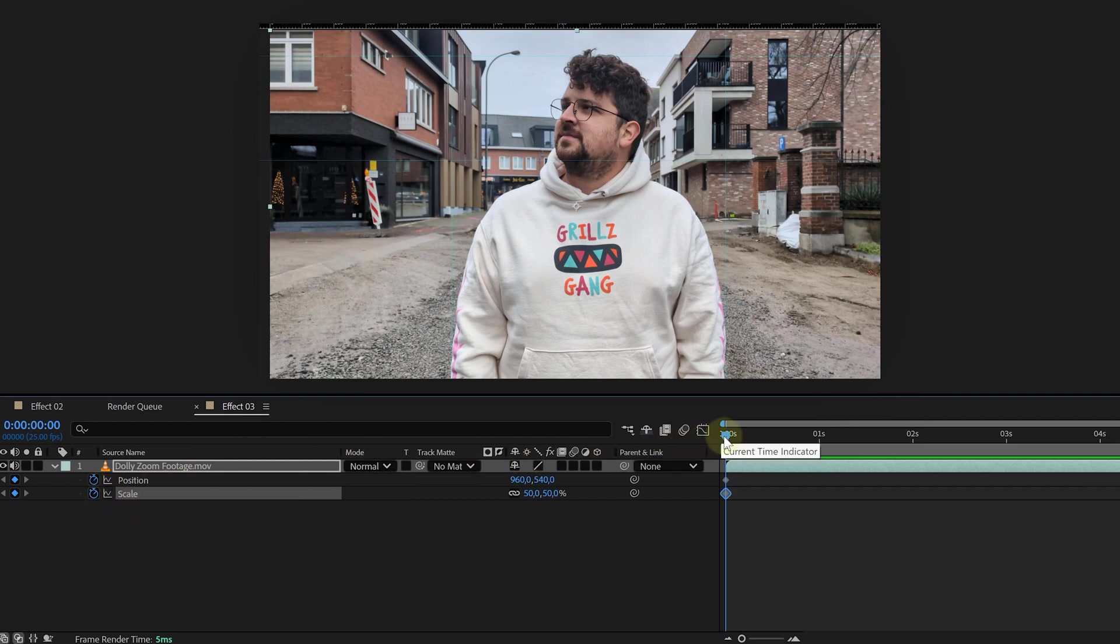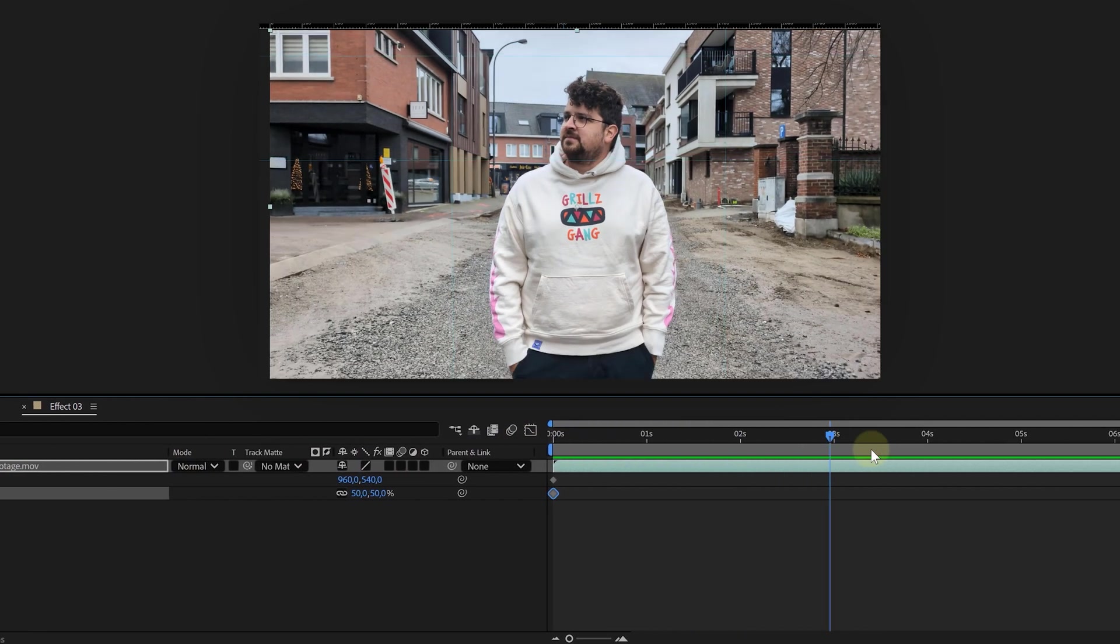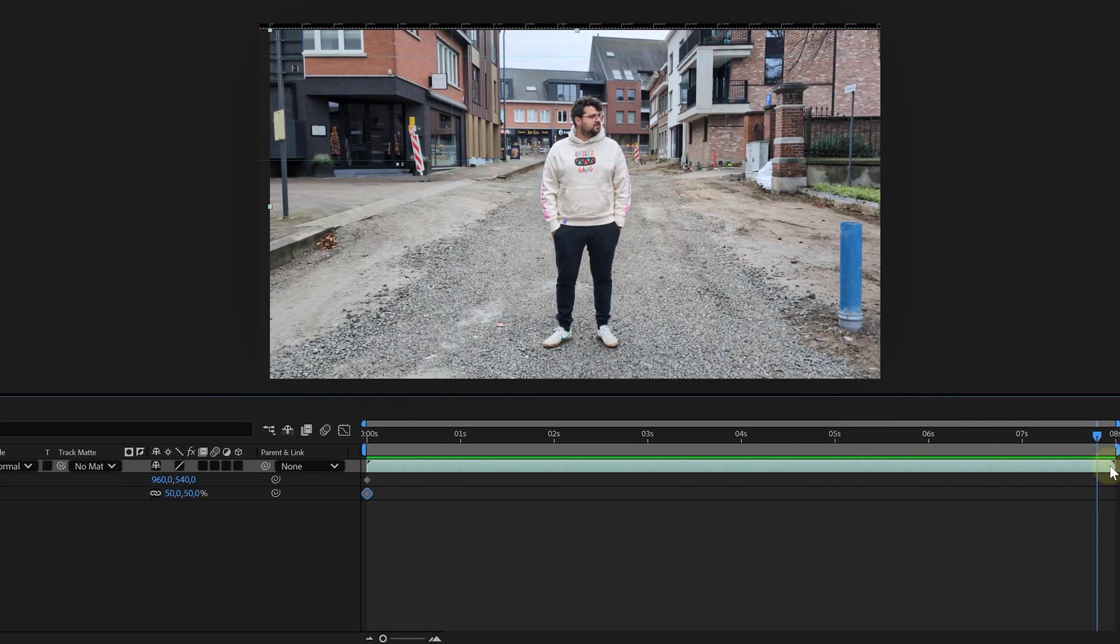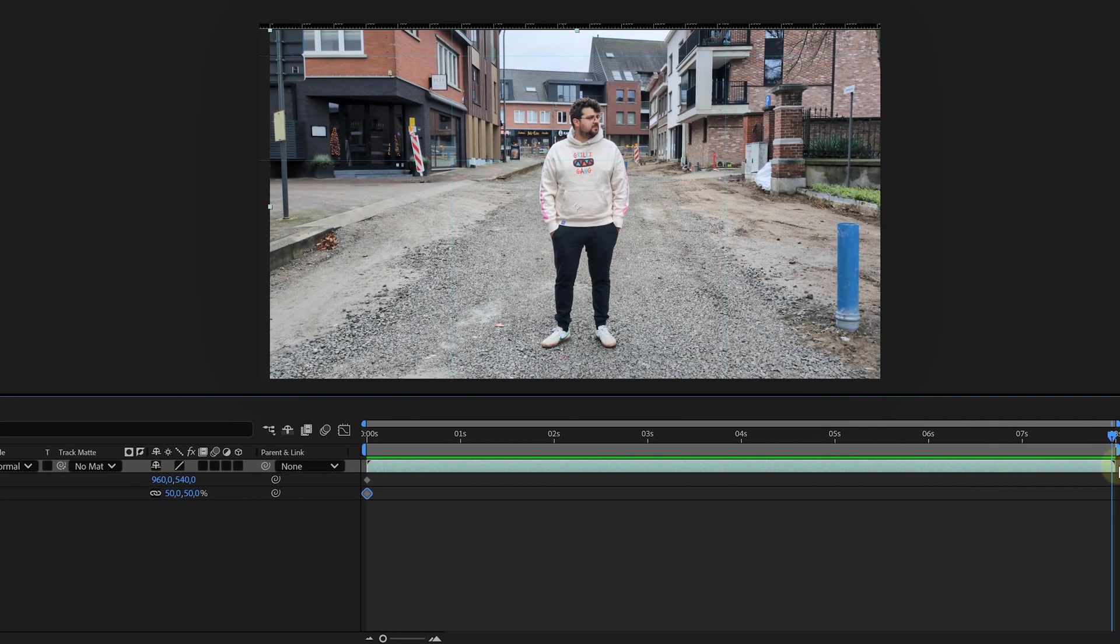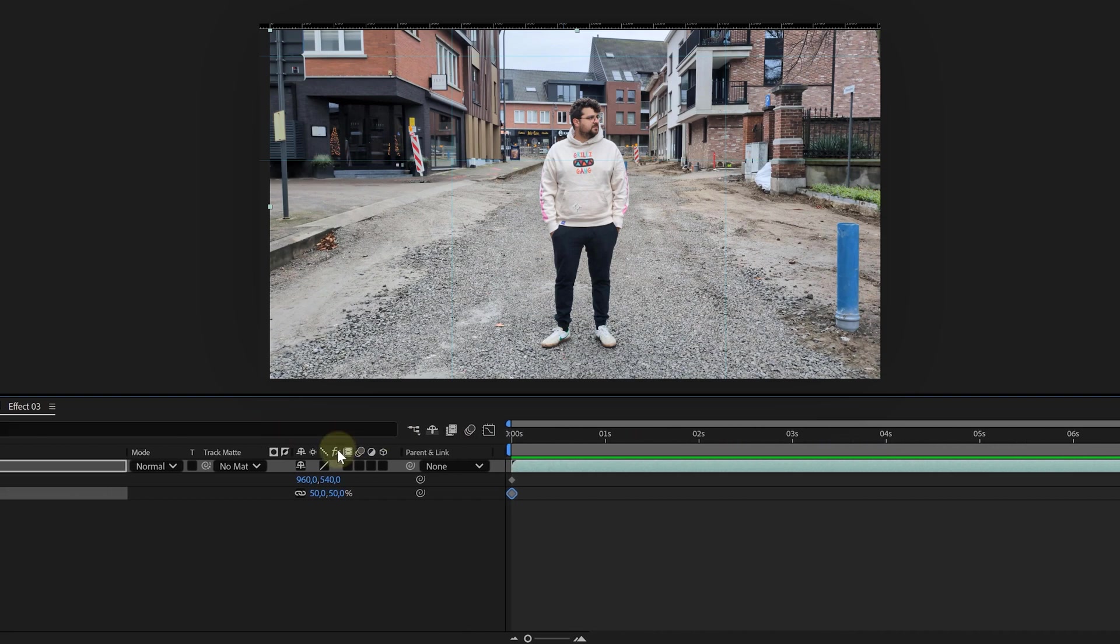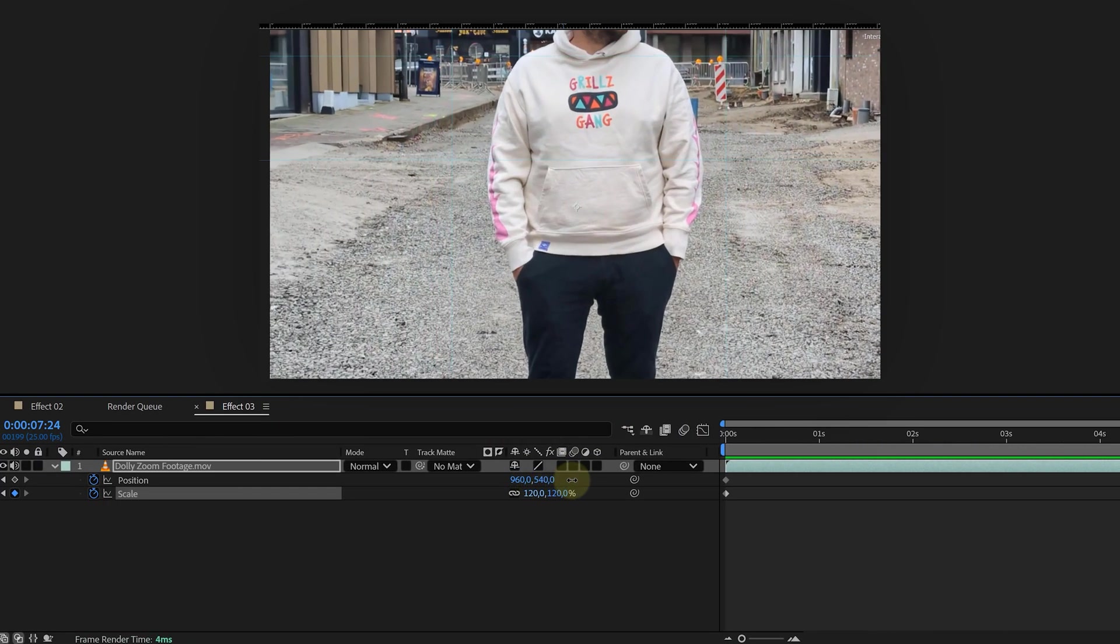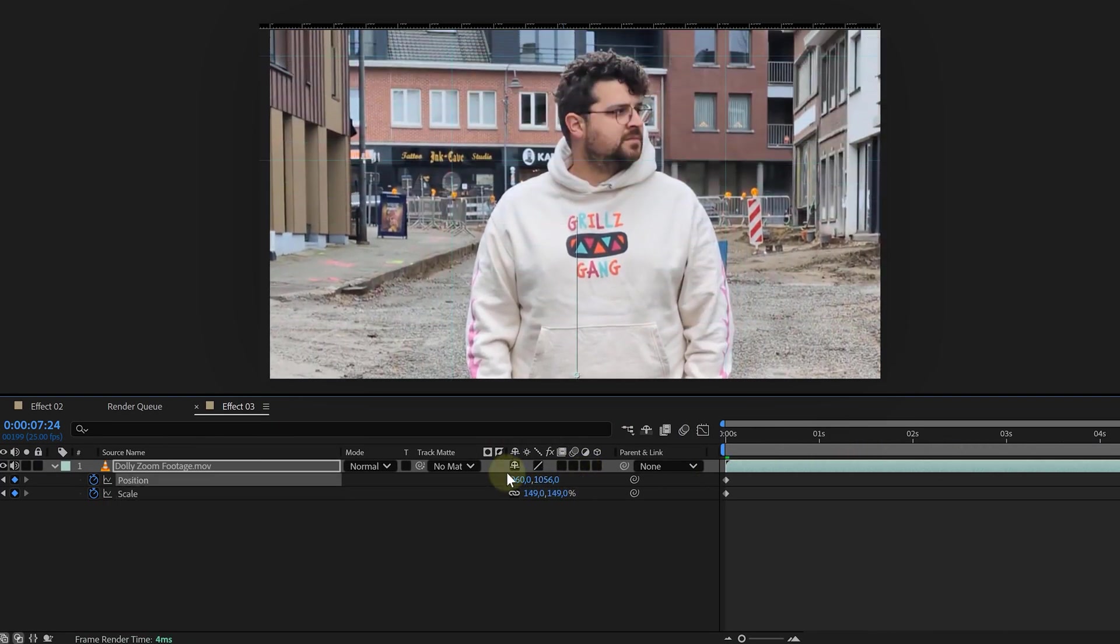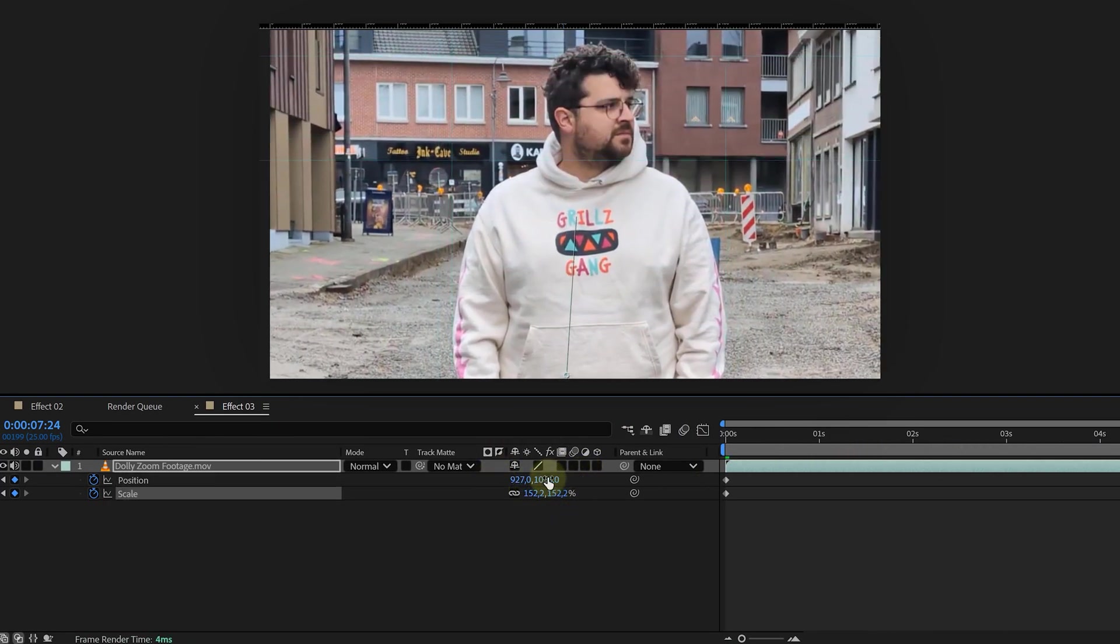Then I move to the end of the clip. Or maybe the beginning, depends on the direction you moved your camera. And here, I use the position and scale property to align my subject with my guidelines. And voila, the effect is done. You can scrub through your timeline to see if you can fine-tune the position and scale. But normally, it's as easy as that.